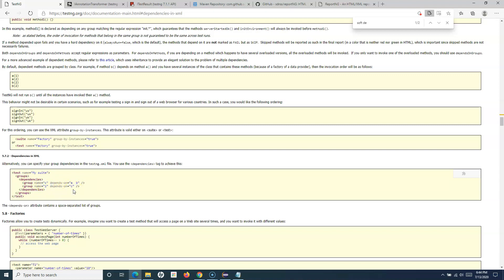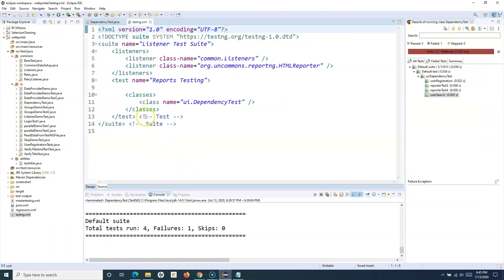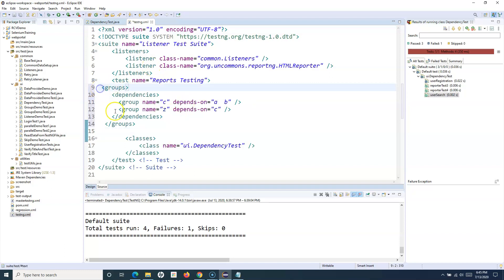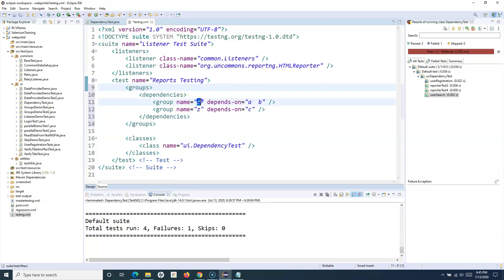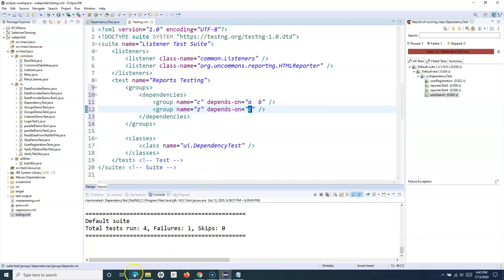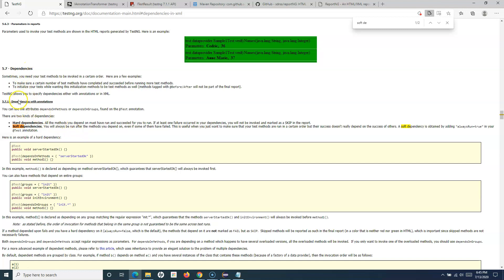For example, if you have a regression group that depends on a data setup group, and data setup hasn't been successful, then the regression test cases will be skipped. In your testng.xml, inside the test tag, add a groups tag and then a dependencies tag specifying the group name that depends on another group. Simply specify the name of the group and which group it depends on, and the dependencies will be managed accordingly.